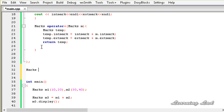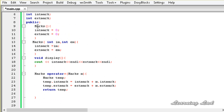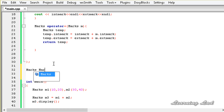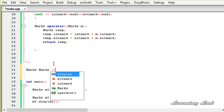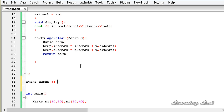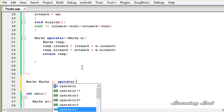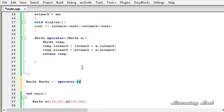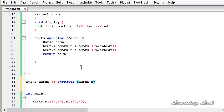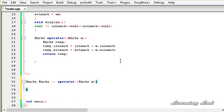Then we need to refer to the method using the class name, then the scope resolution operator. The class name is marks, followed by the scope resolution operator. Then we write the operator keyword, then the minus symbol because we are overloading the negative operator. Then a pair of parentheses, and between the parentheses we specify the parameters — it's going to take a parameter of type marks, let's call it m. Then we define the body of our operator function for operator minus.